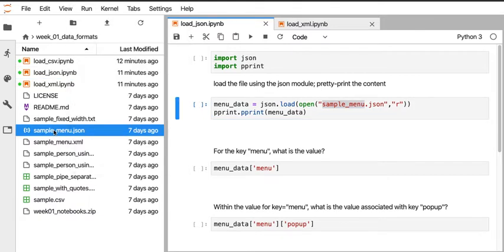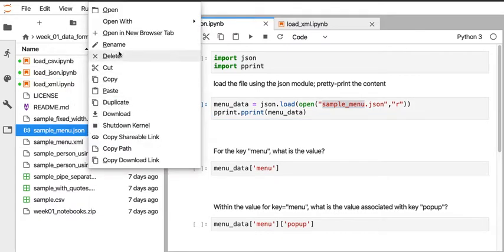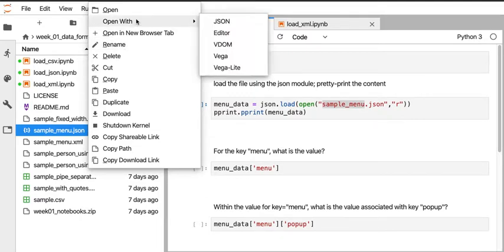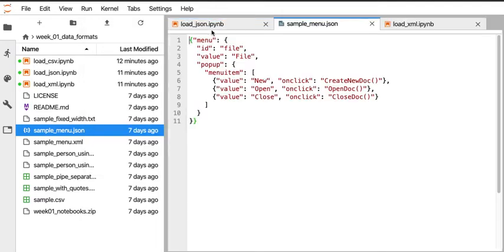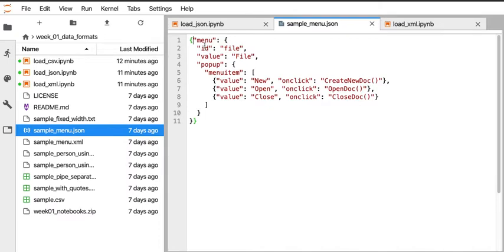I'm here in JupyterLab on the left-hand side opening up sample_menu.json, and rather than the default editor, I'm going to use this plain text version. Here I can see I've got the outer curly braces for a JSON object and then keys and then after a colon the value. In this case it's a nested JSON file.